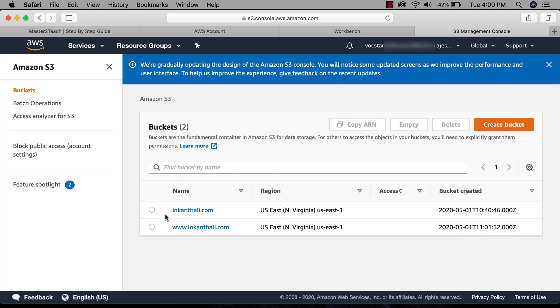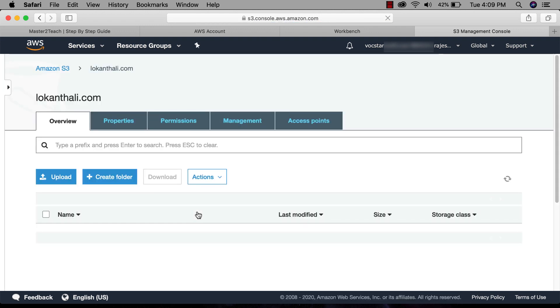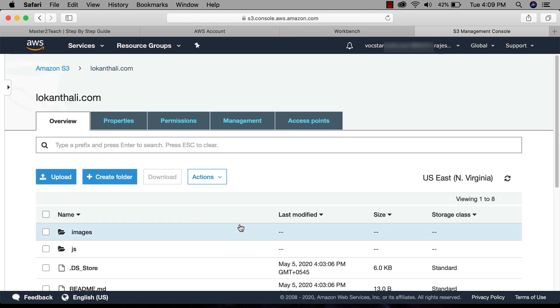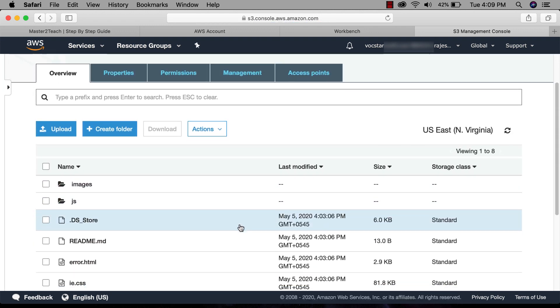In the bucket you can see two buckets which we have created in the last tutorial session. All the files of the site are uploaded in the first bucket. Here are all the static file list.